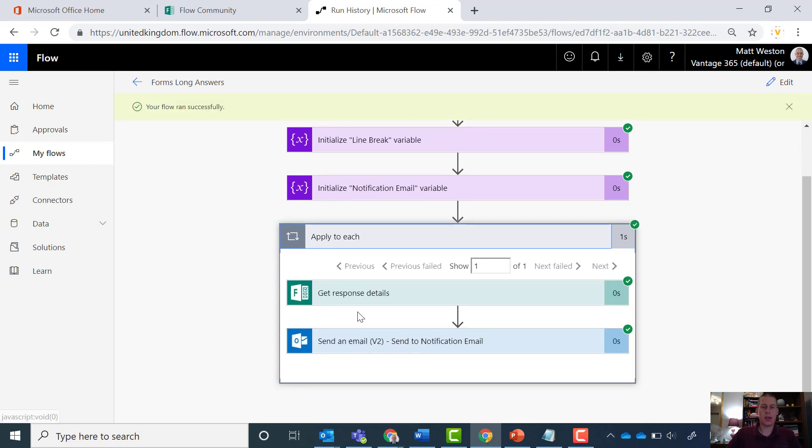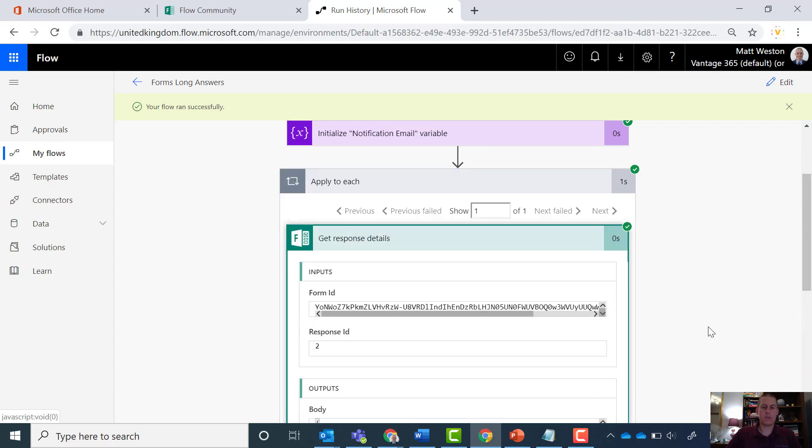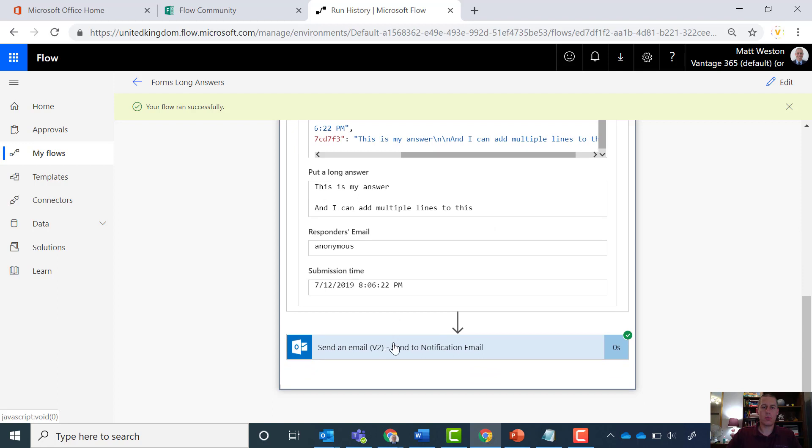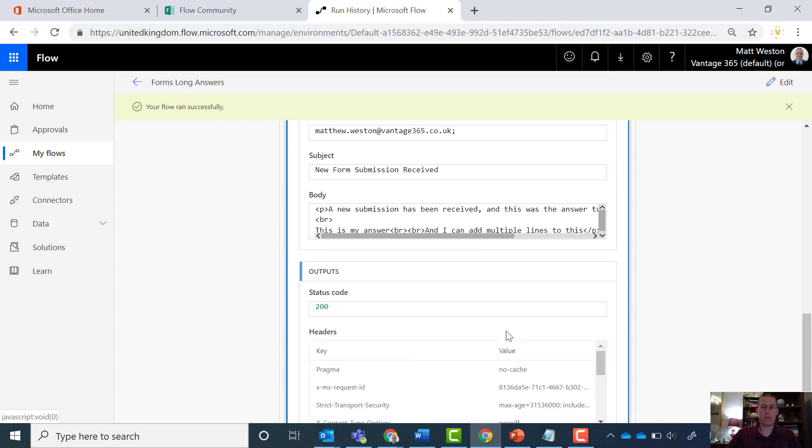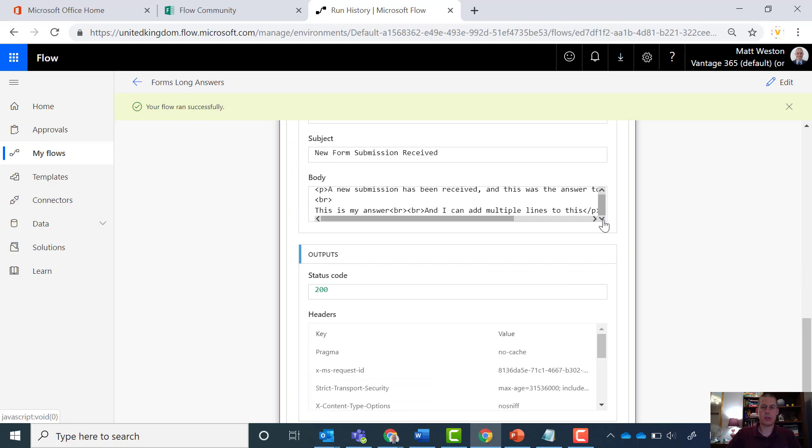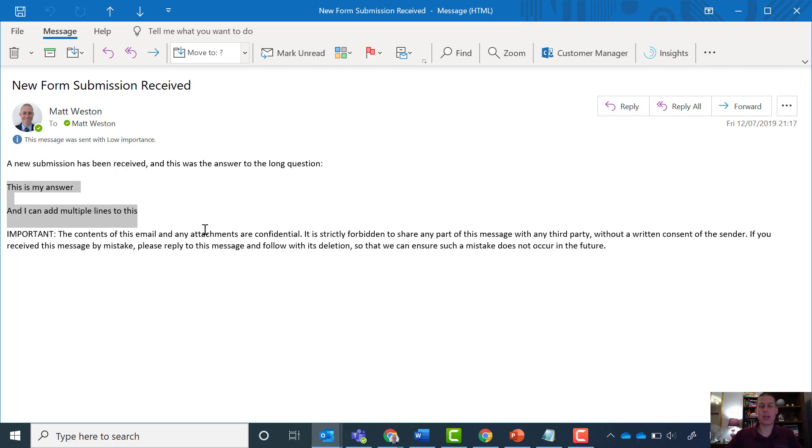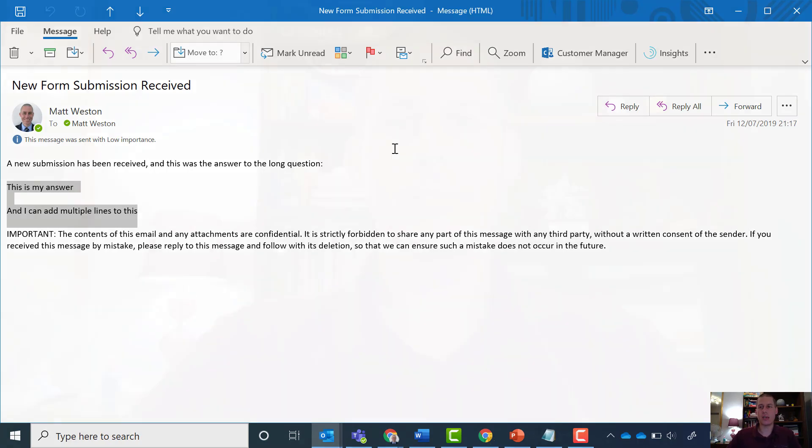When I come down, I've still got exactly the same output from my form. But when I look at my email and look at the body, I've now actually got two line breaks in there because I put two carriage returns in the answer. So now when I go and look at my email, we see this, which is more akin to what we want to see, where the formatting that was put in on the form submission itself is now carried through to the email.